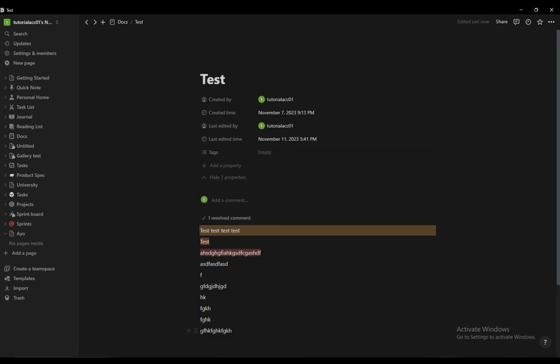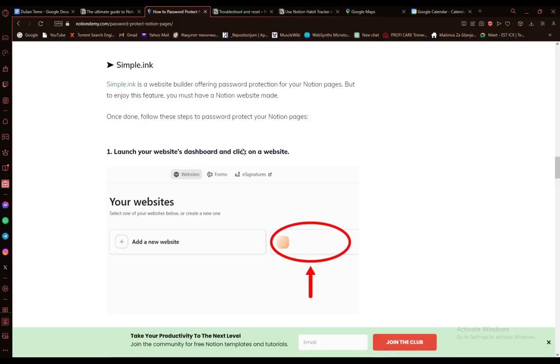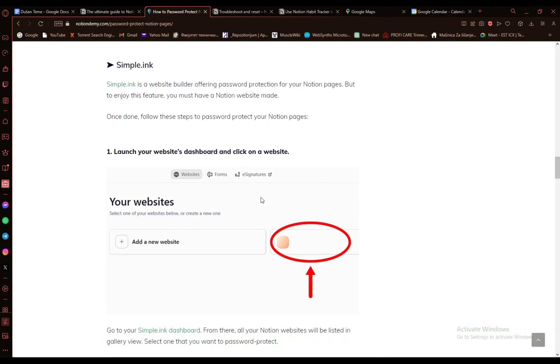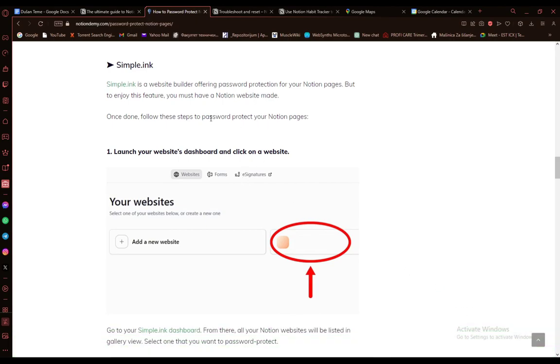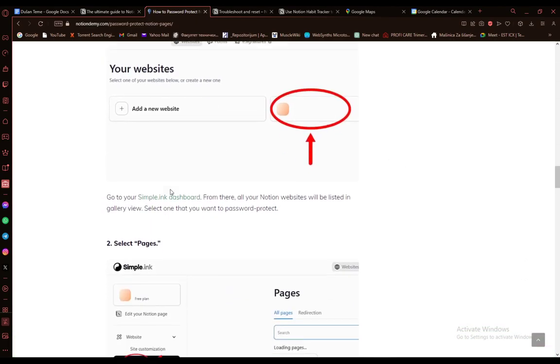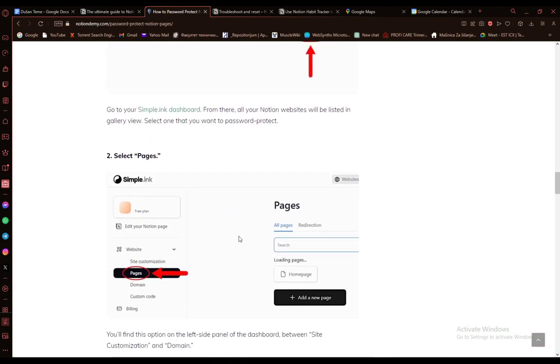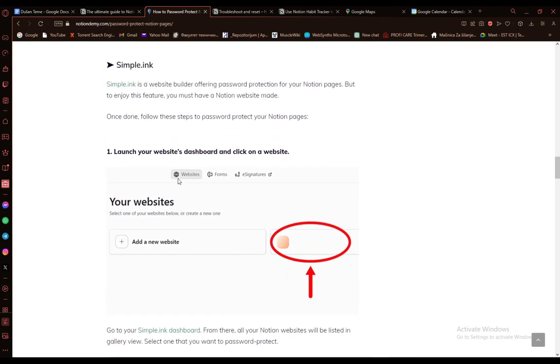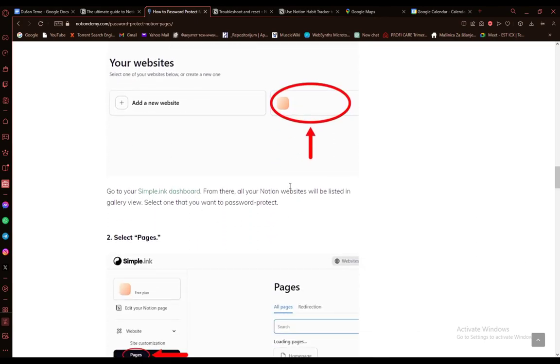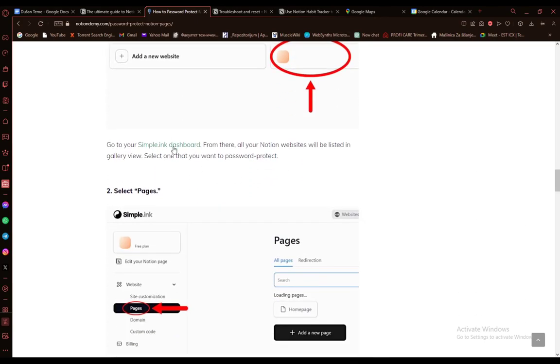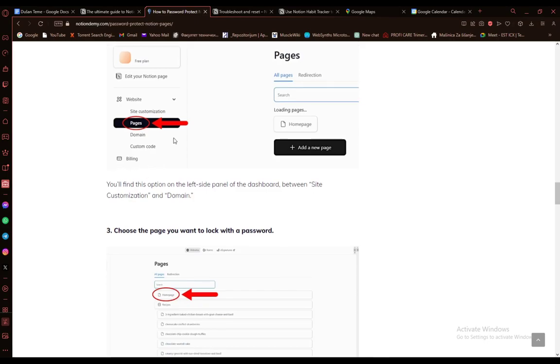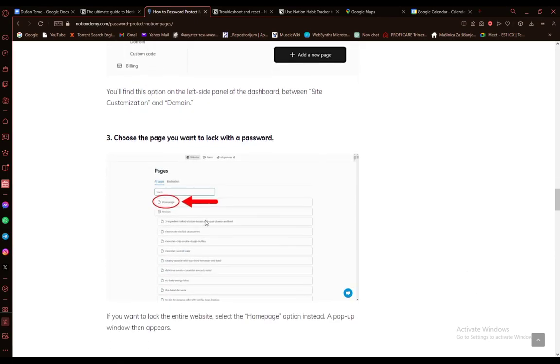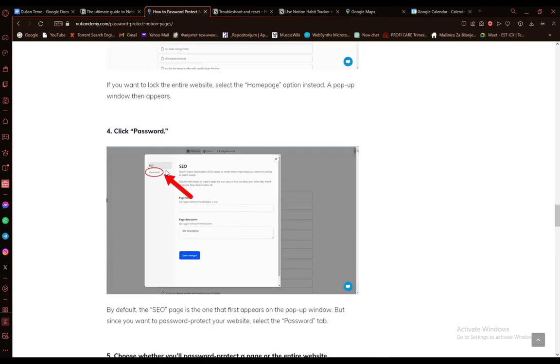Now, another way would be to use simple.ink for which you need a Notion website. Once you're here, what you want to do is go to your pages section on your simple.ink Notion website, go to pages, go to home page, and then select password.